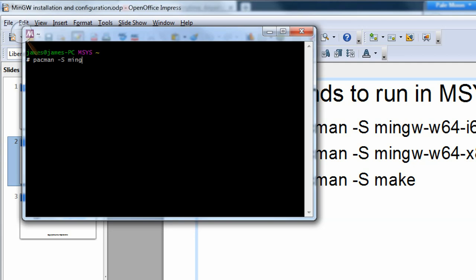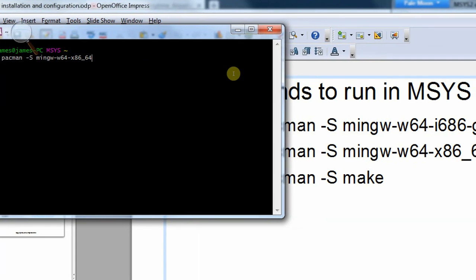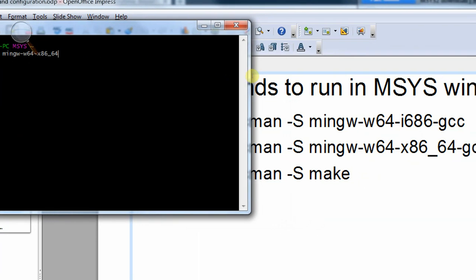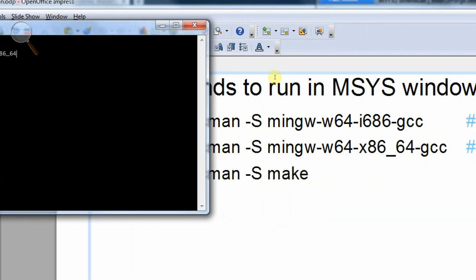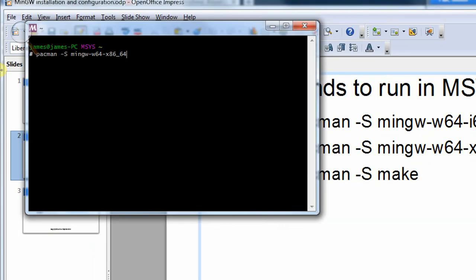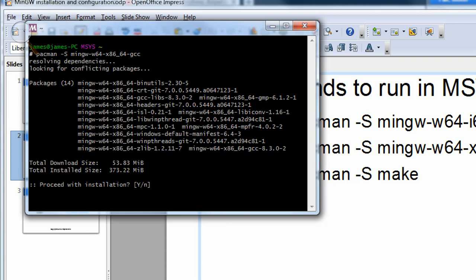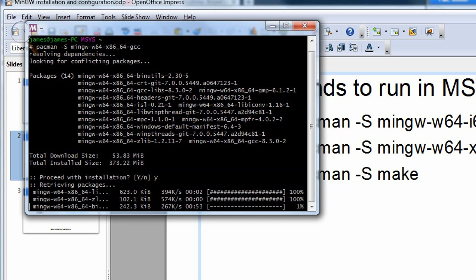We'll type in mingw-w64-x86_64, I think it is. Yep, then hyphen gcc. Okay, so it's found it anyway. Do I wish to proceed with the installation? I'll put Y for yes and press return. And it's going away and finding all these packages that we need to get a C++ compiler into this terminal.